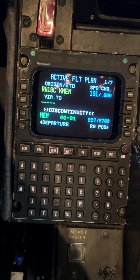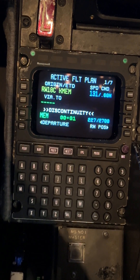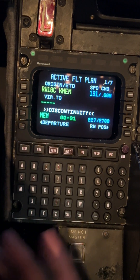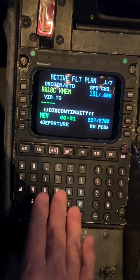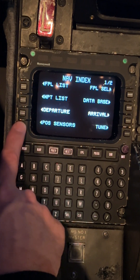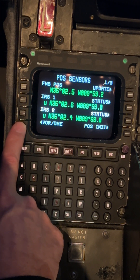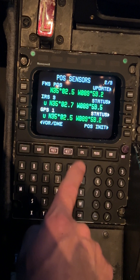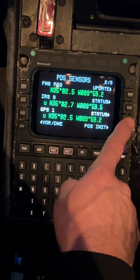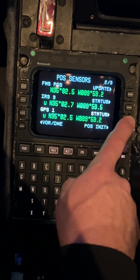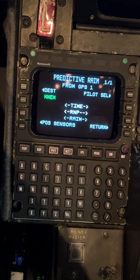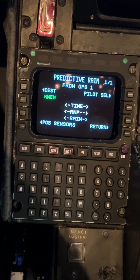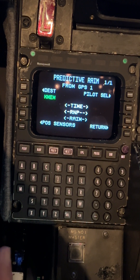Next, verify that you have RAIM. You won't be able to do that right now because there's no time in the system — the time only starts after we take off. The procedure to get RAIM would be: nav, position sensors, go next to GPS 1, line select three right, press status, and then it says predict RAIM. Nothing is going to show up here because there's no time; it won't start timing until you get weight off the wheels. We can force that in though.